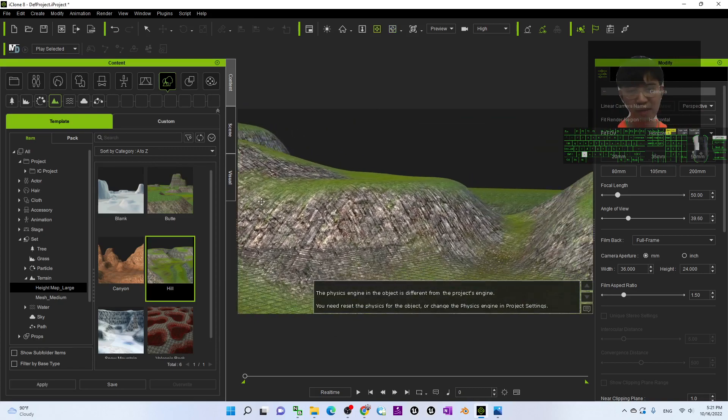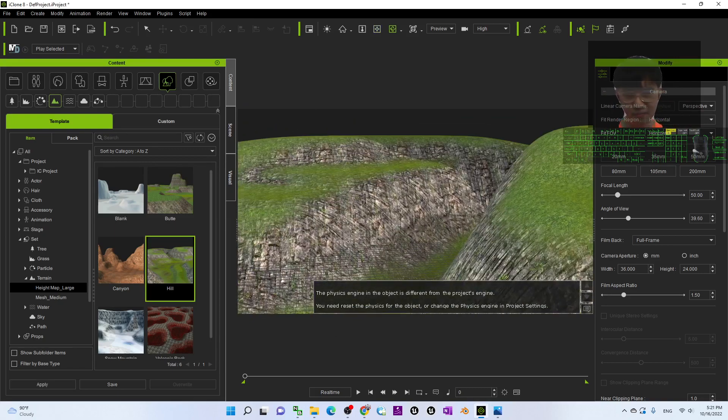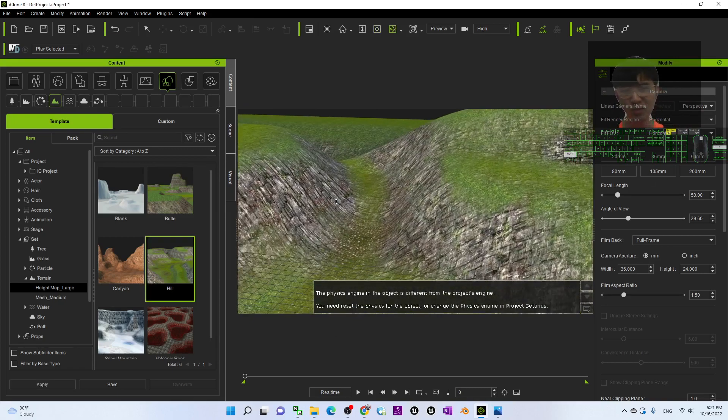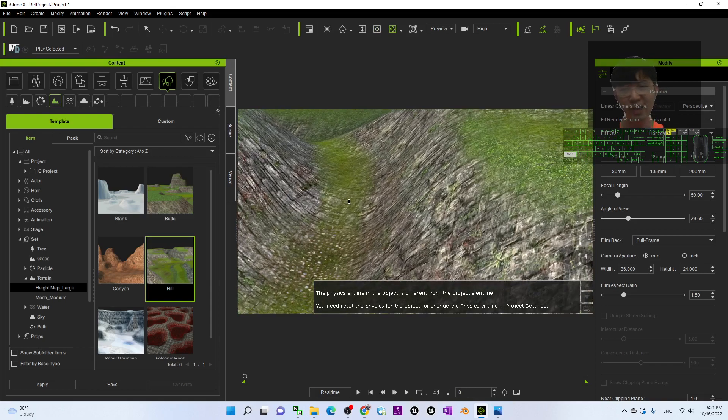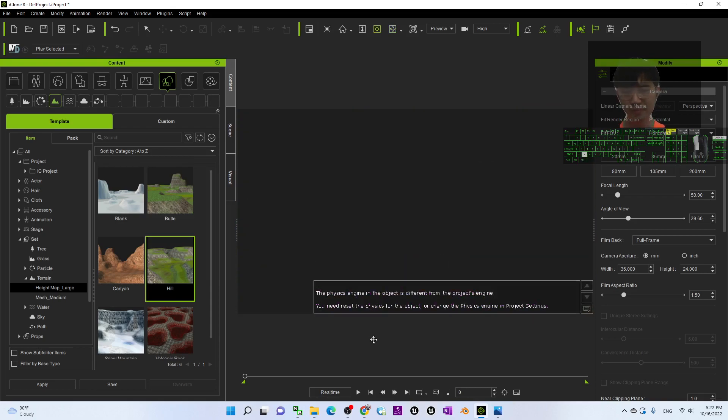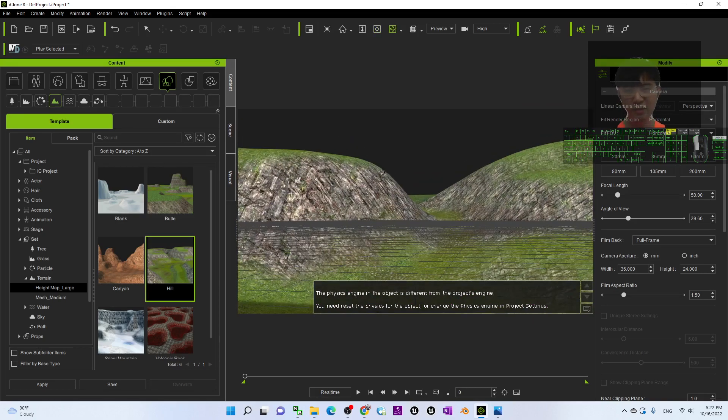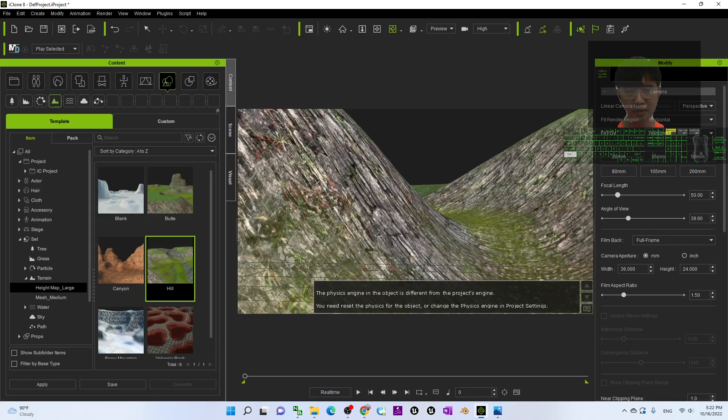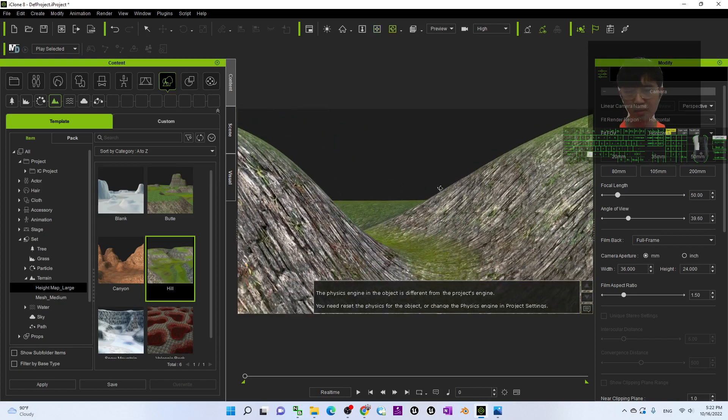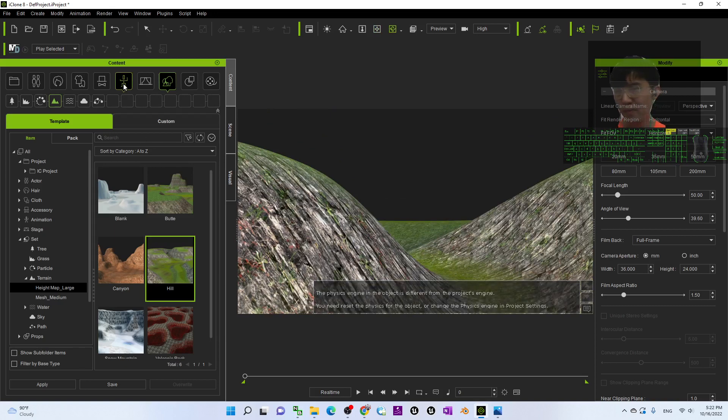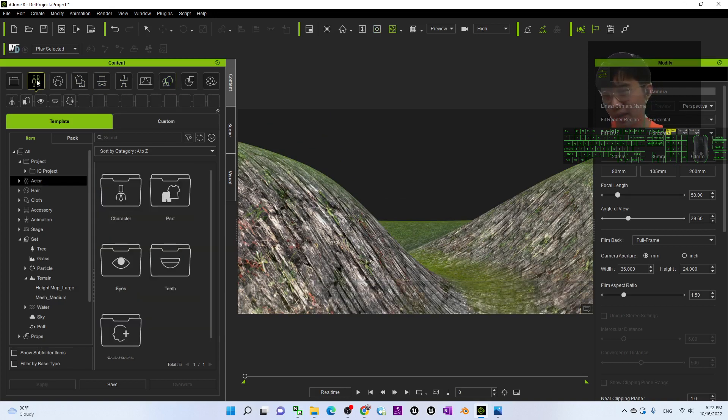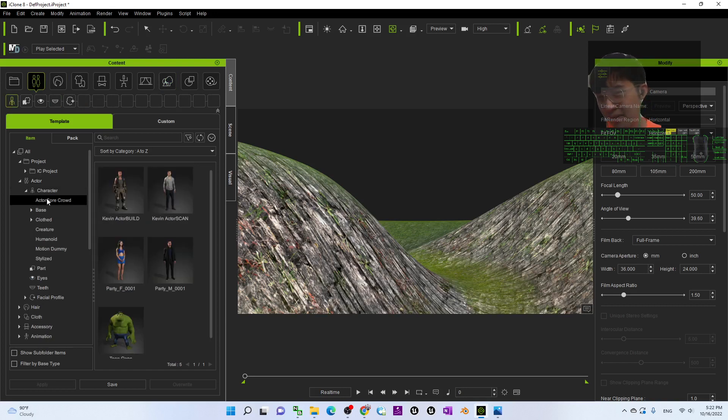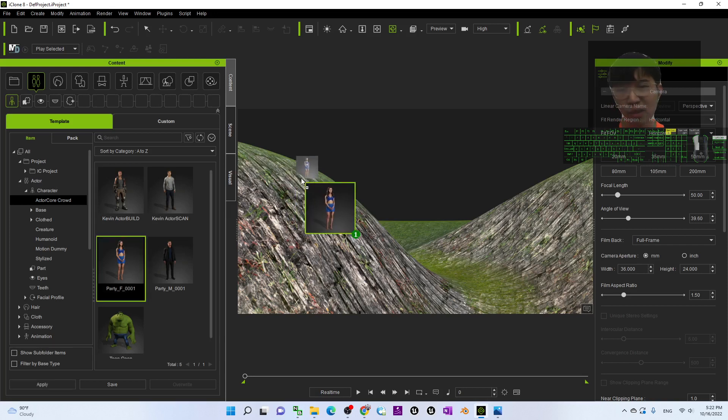All right. Next, what I'm going to do is just drag an avatar to the terrain. I will choose an avatar from here as demo. I will just use the embedded avatar, for example the Party F0001, so I drag and drop to the terrain.